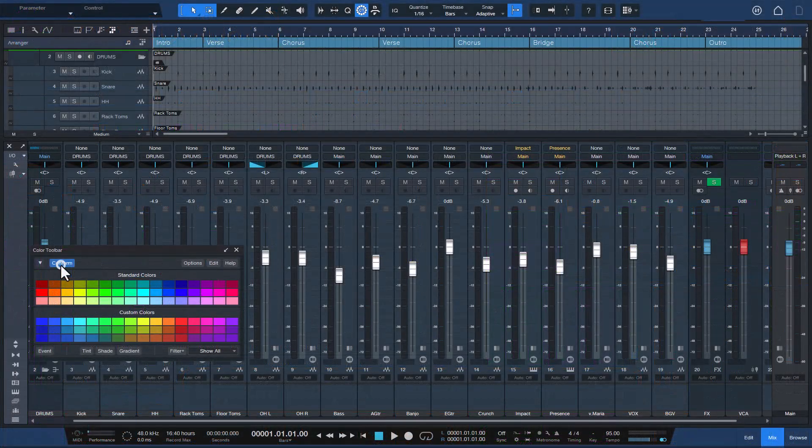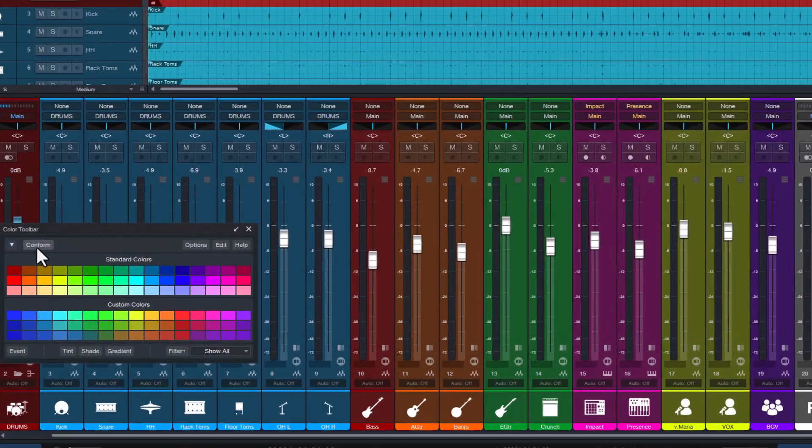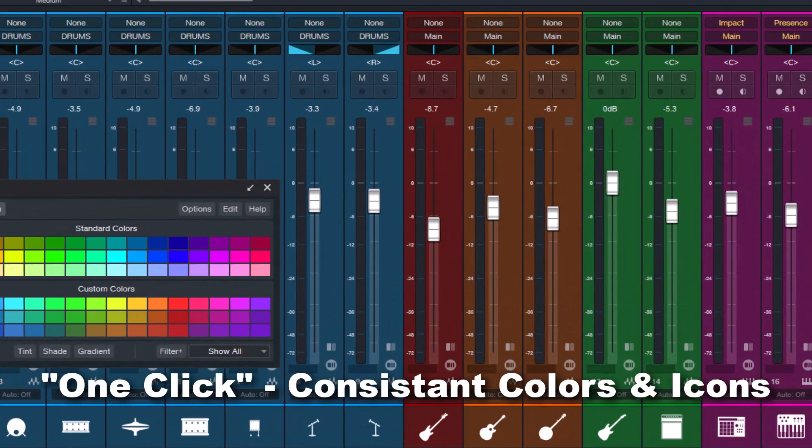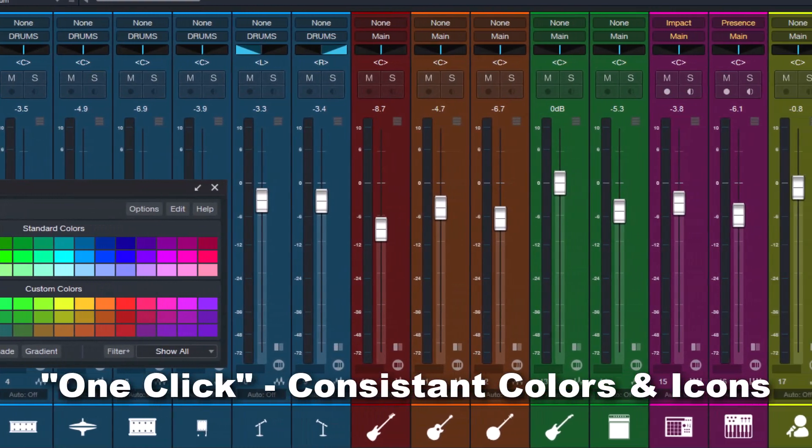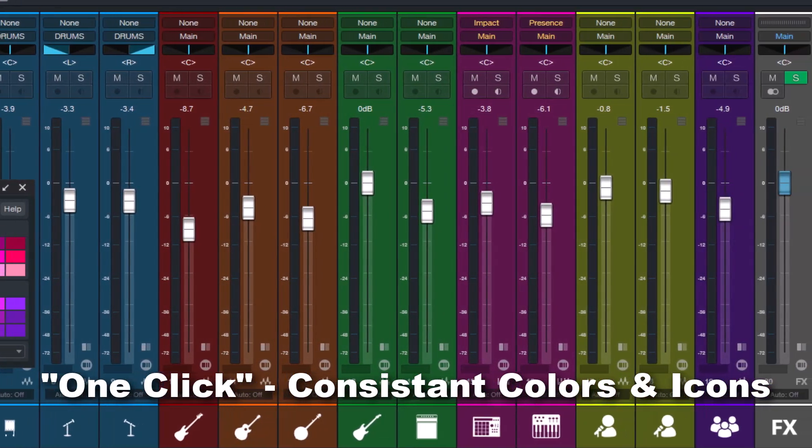With just one click, this Studio One add-on automatically fills out all your tracks with consistent colors and icons, improving your workflow and saving you time.